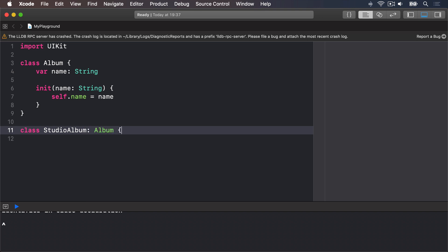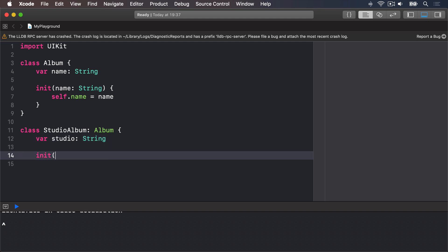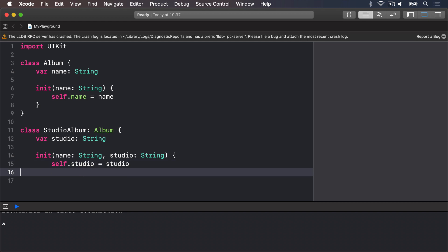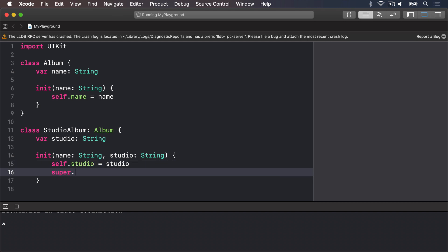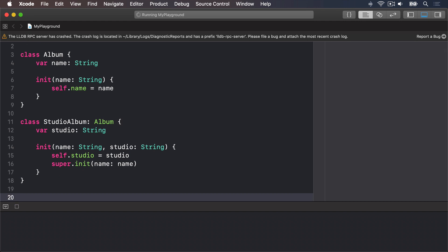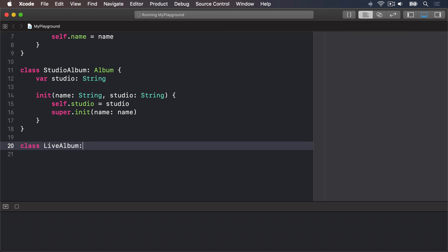Then we'll make another one called StudioAlbum that inherits from Album. It has a studioName string, and the initializer takes a name string and a studio string. It assigns the studio property — self.studio = studio — and of course inside there we must call super.init with the name to pass it on to our superclass.